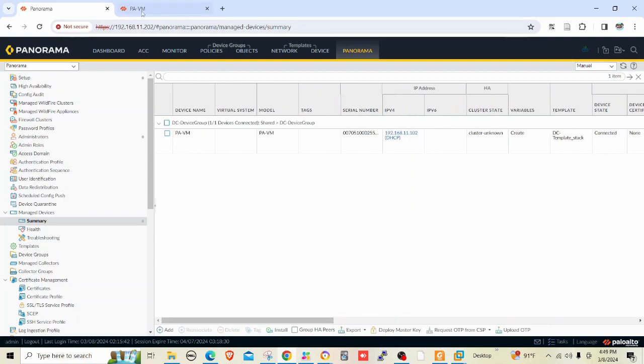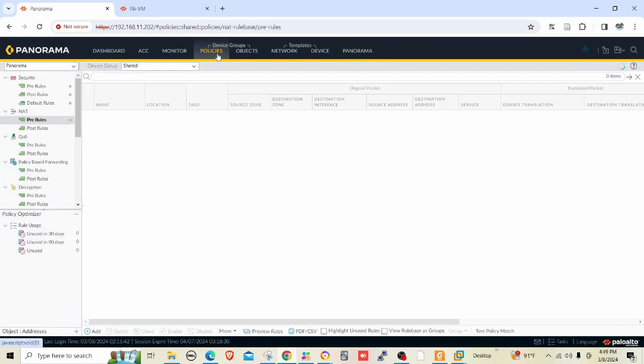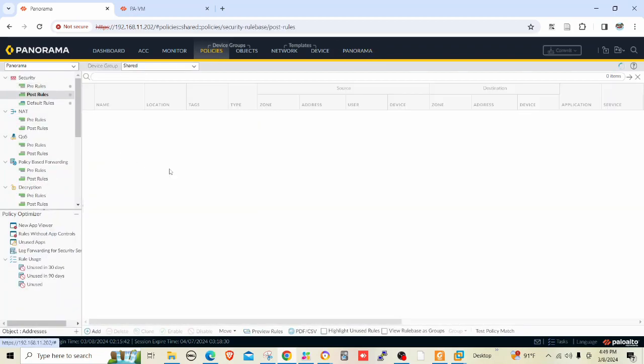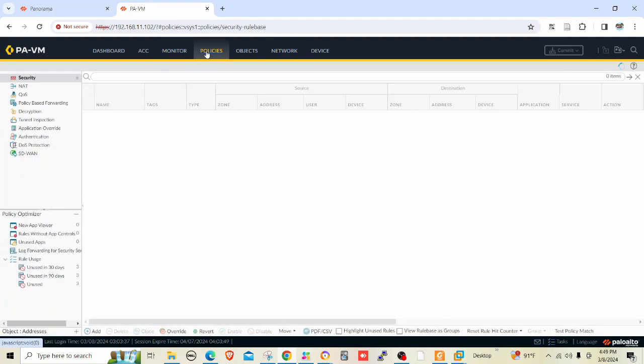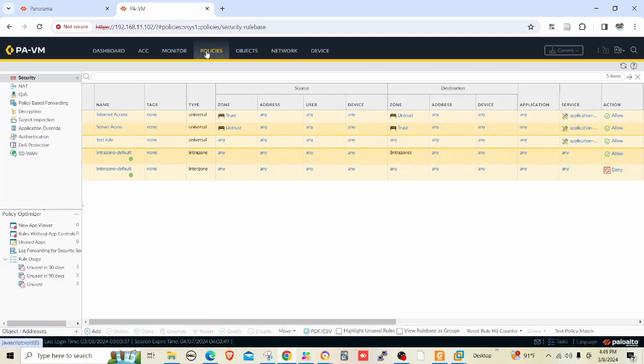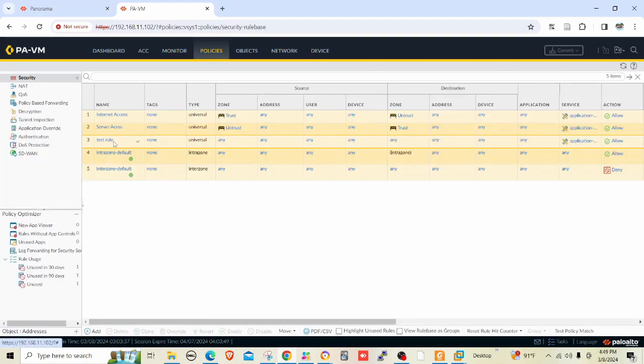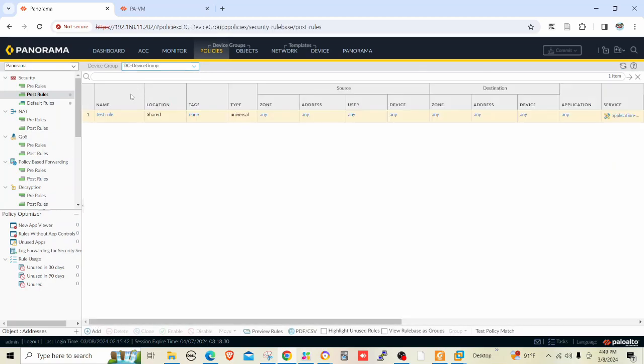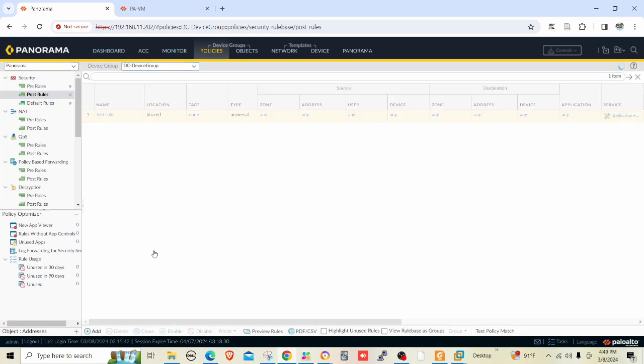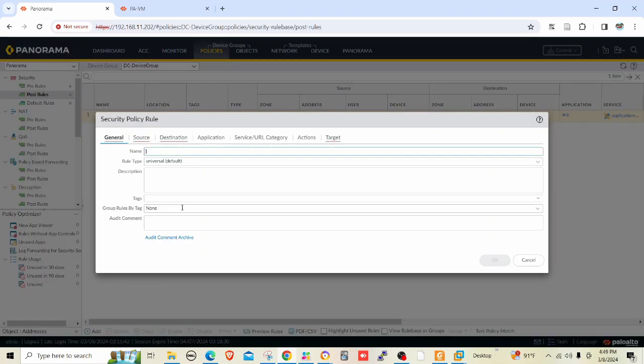Let me do one thing. Let me go to policies and post rules. I think I have a post rule here. It is pushed here. Let me push another post rule. It's a shared rule, actually.